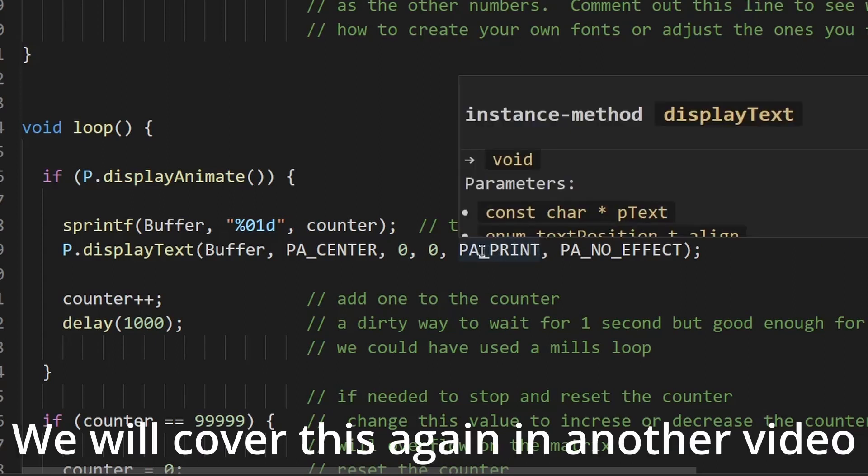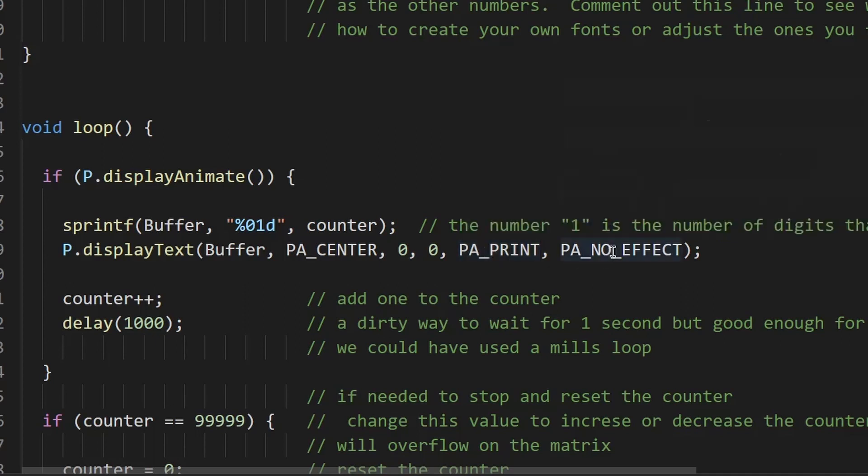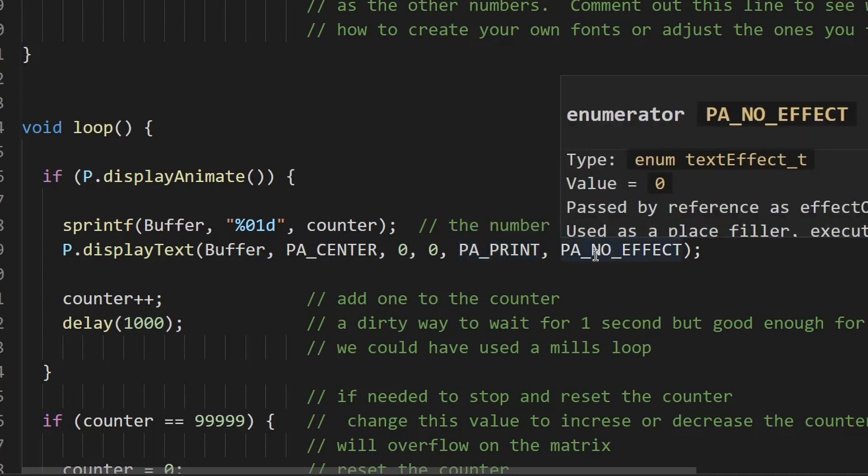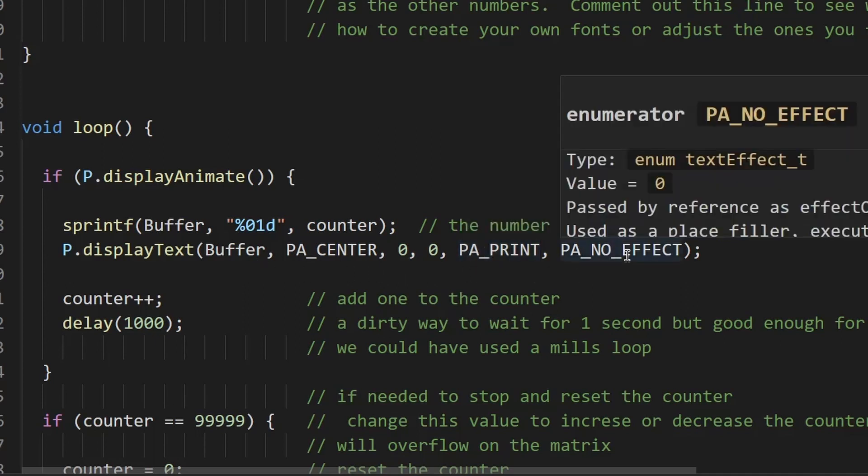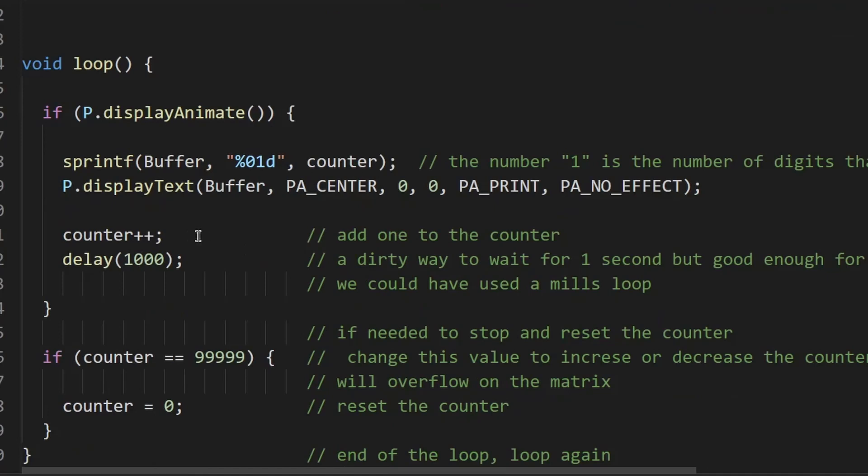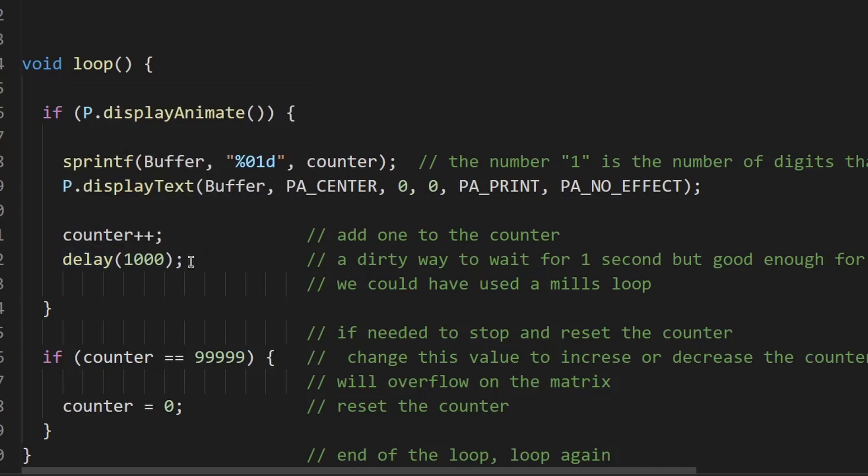So we just want it to appear on the screen as if it's just printed. We don't want any special effects, so this is the in effect and this the out effect. So we're going to come back to this in future videos. So then we increase the counter by one by using this line here.